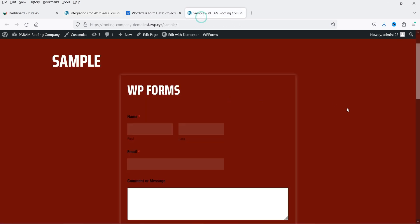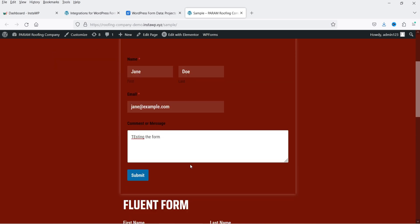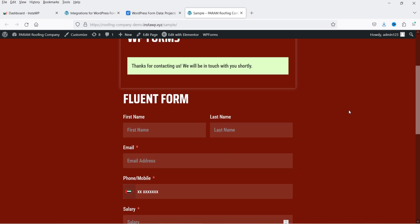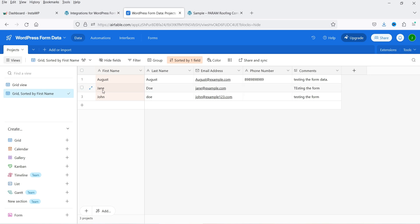Now let's go to the website. On the website I have a sample page with the WP Forms. I'm going to fill up the form with some dummy information and click Submit. The form has been submitted successfully. Now let's go back to Airtable — you can see that the new entry is registered. This is the information we just submitted and it is now registered in Airtable.